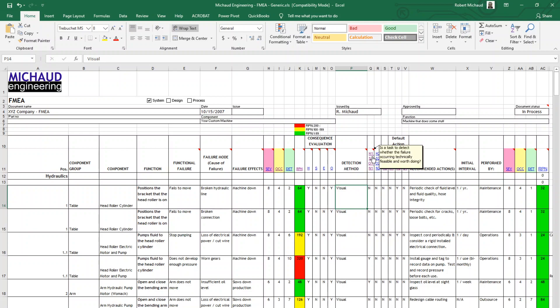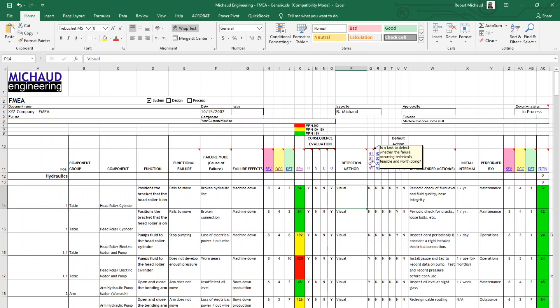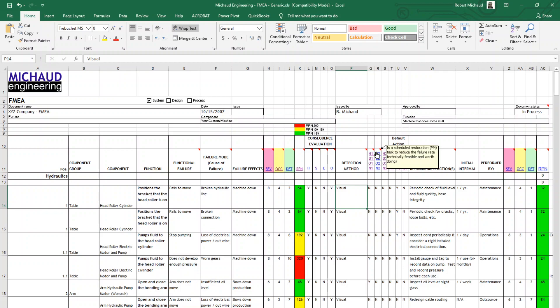And then we're going to look at these criteria for grading the next several questions. Is a task to detect whether the failure is occurring technically feasible and worth doing? This is an important question because it may be that a specific failure mode or the ability to detect a failure mode is not technically feasible or worth doing. If it is a component that's buried deep within the machine, it may not be feasible to do that. Likewise, is a scheduled restoration or PM task to reduce the failure rate technically feasible and worth doing? In other words, if we were to schedule a PM to go in and service, for instance, a hidden belt periodically, would that make a difference? Yes or no.